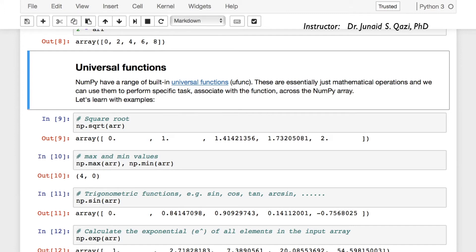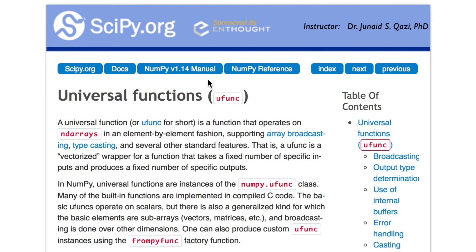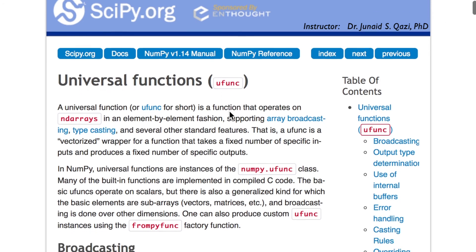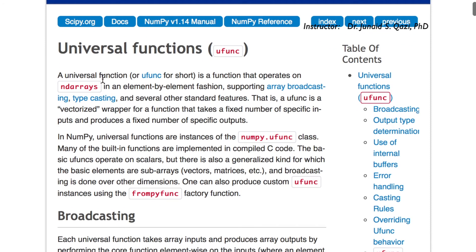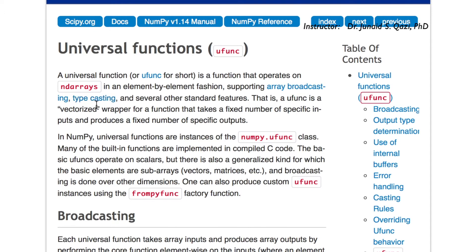Let's go to the reference notebook and open the provided link. So if we open this link, here we see a universal function, or ufunc for short, is a function that operates on nd arrays in an element-by-element fashion, supporting array broadcasting, typecasting, and several other standard features.